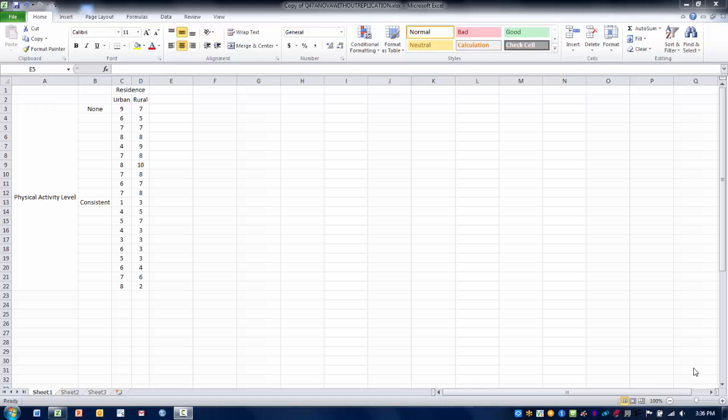In this video I will demonstrate how to perform the ANOVA two-factor without replication. This tests for differences between the means of two or more independent groups or measures.